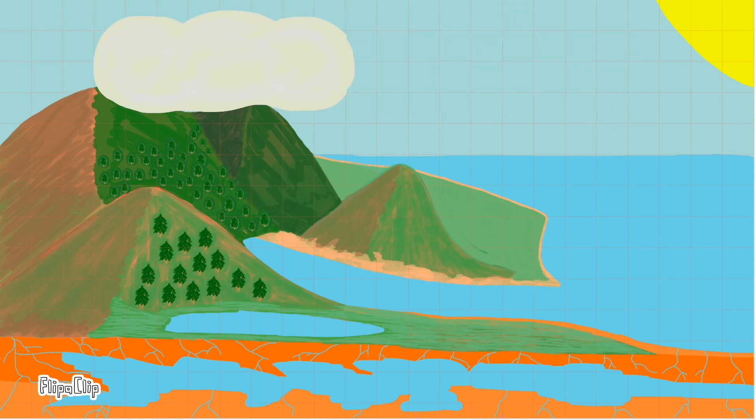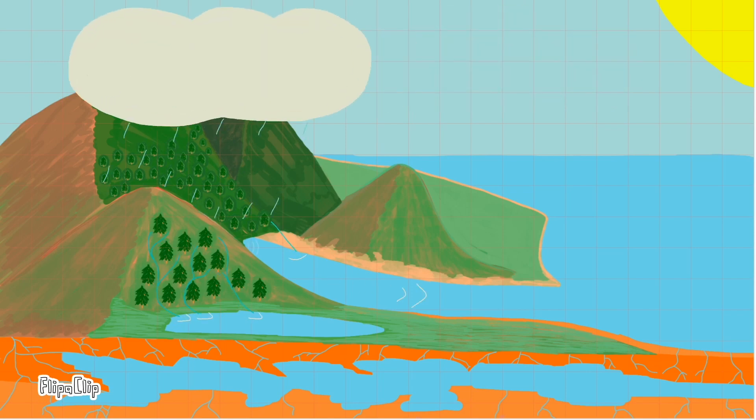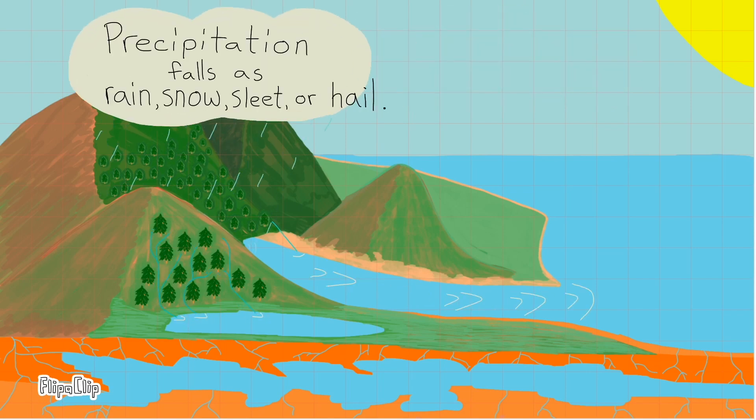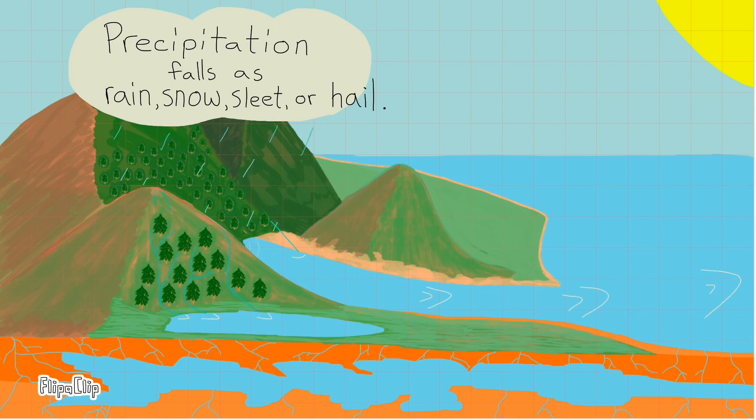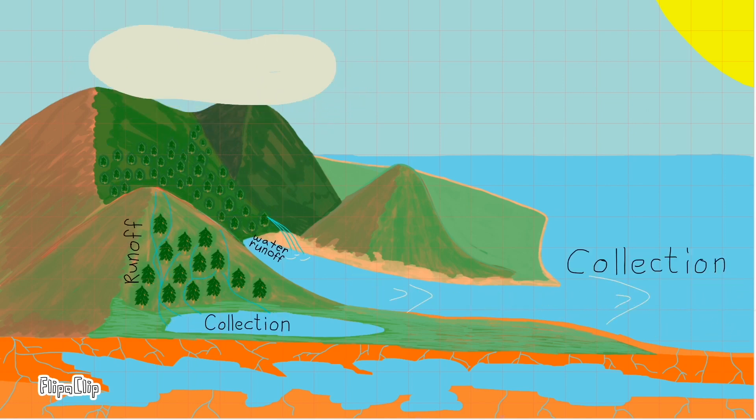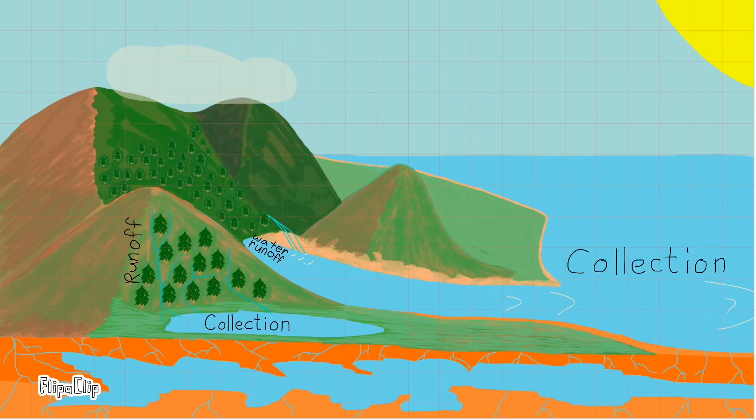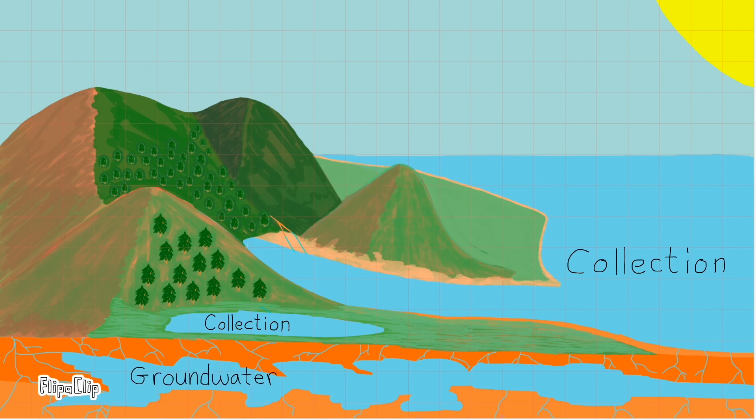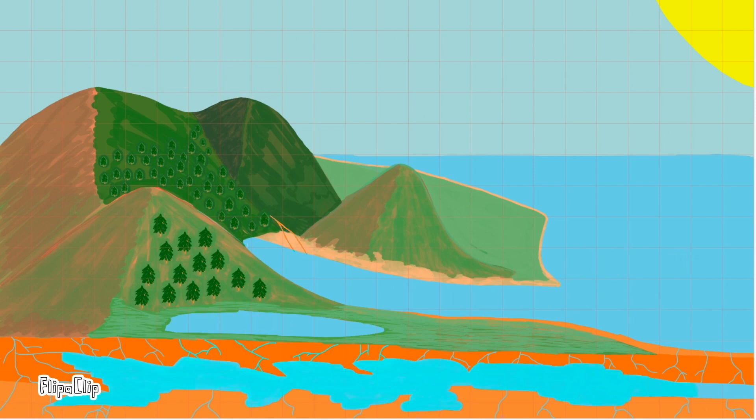Precipitation falls from the clouds in the form of rain, snow, sleet, or hail. Water runoff carries water to places where it collects, like lakes and oceans. Water travels through cracks in the bedrock, allowing groundwater to collect below the Earth's surface.